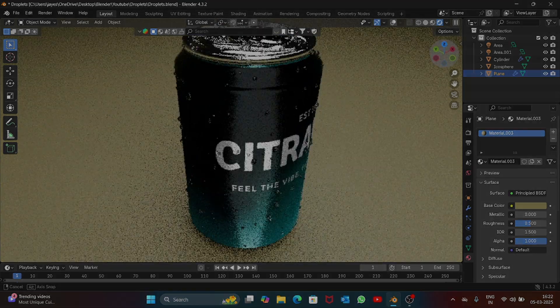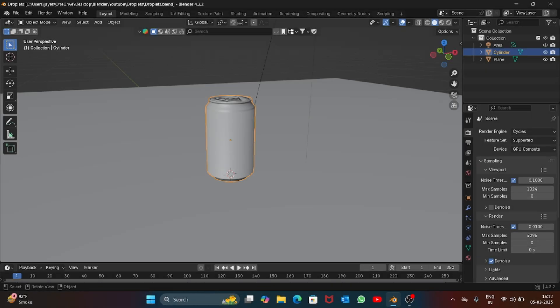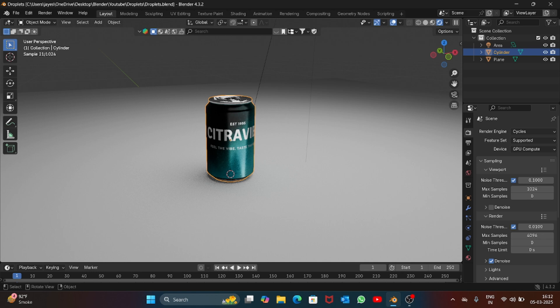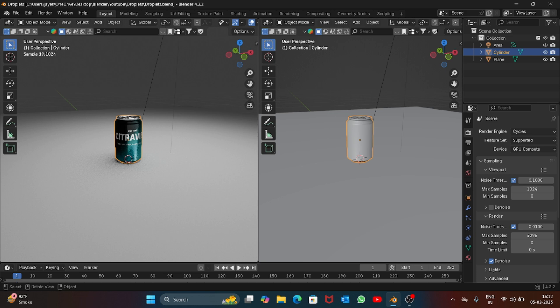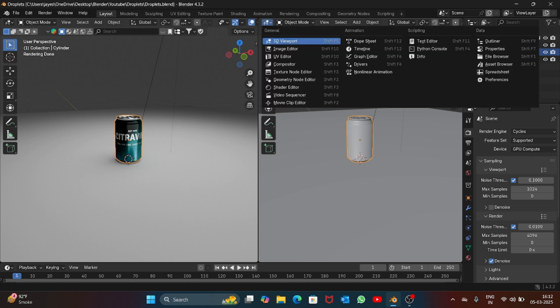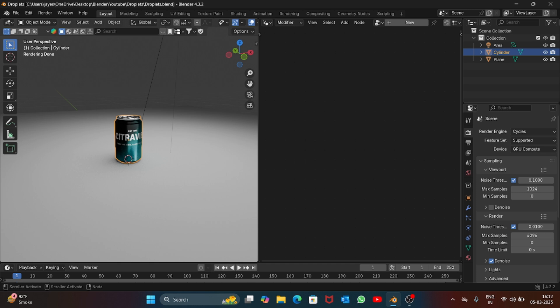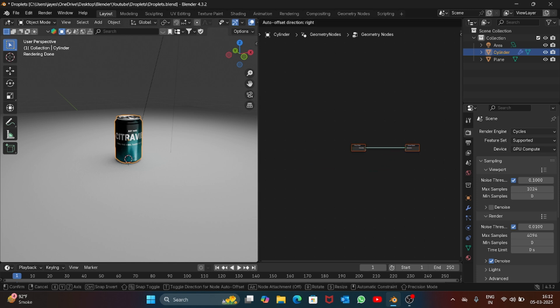This is the can and first we will start by splitting the screen, then open geometry nodes. Select the can and press on new. Here you will get these two nodes.